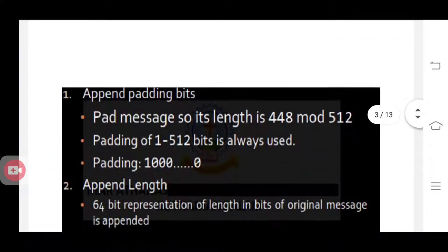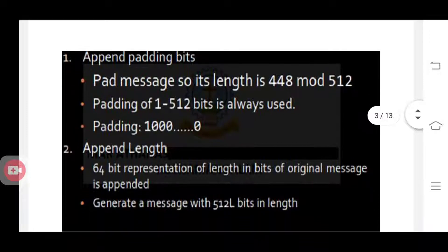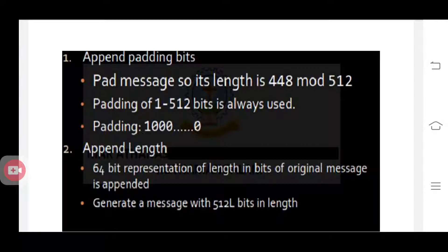So how does the MD5 algorithm work? The first two steps: you have to append some bits along with the plain text message. You have a plain text message with some length. You have to append some padding bits in the first step. After adding the padding bits, you have to add a 64-bit length field.